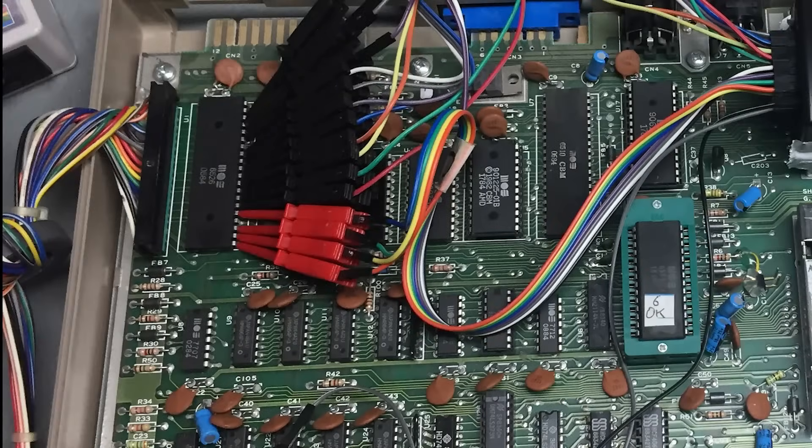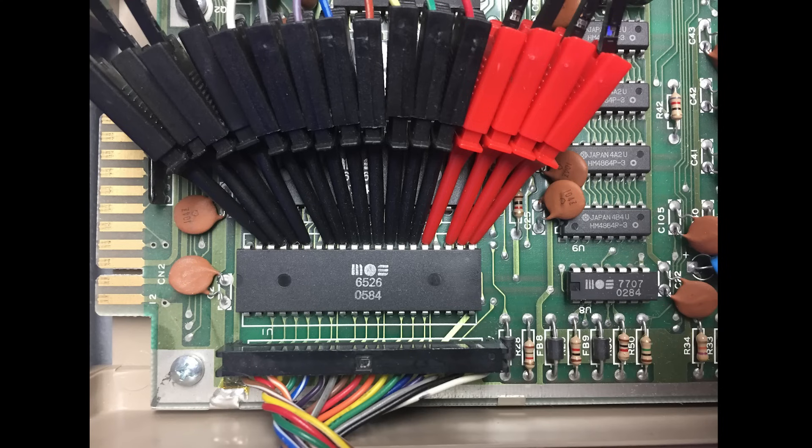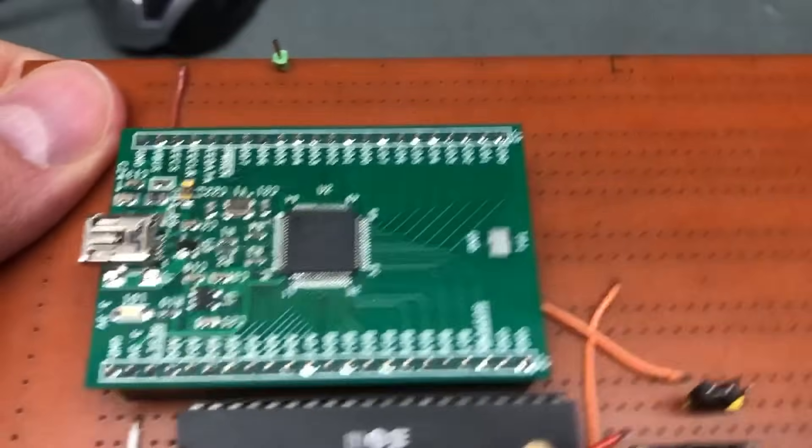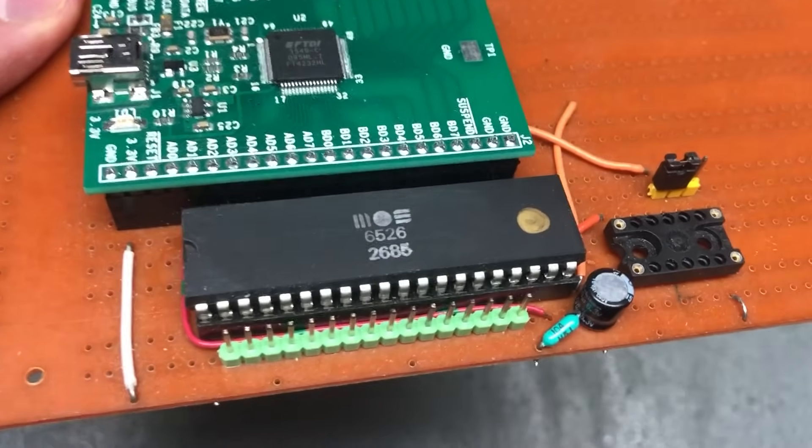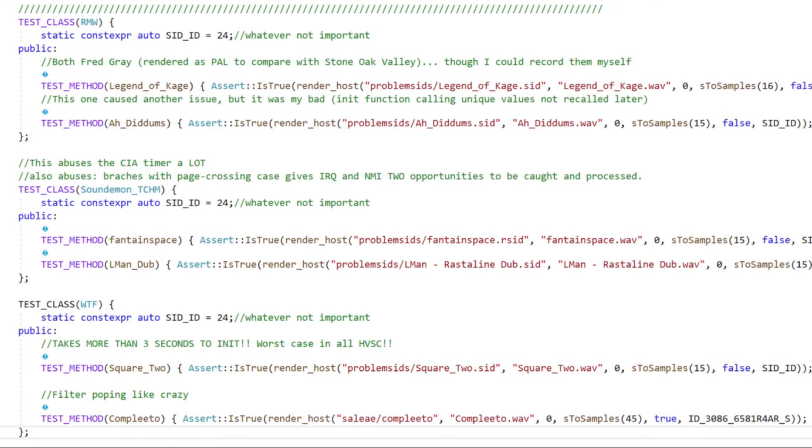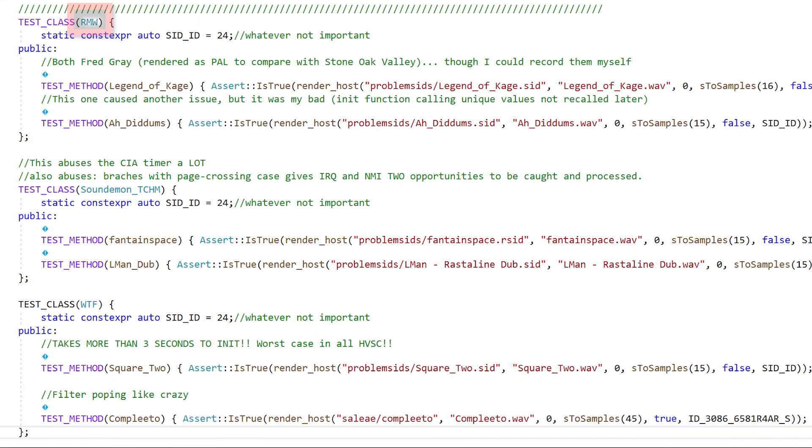So I had to implement a cycle-accurate 6510 emulation and CIA, the latter which needed reverse engineering to play back complex songs for me. And let's not talk about some edge cases and problematic sick tunes which rely on read-modify-writes and all that kind of crap.